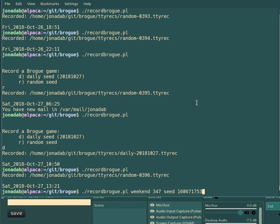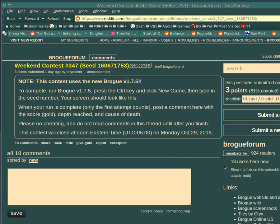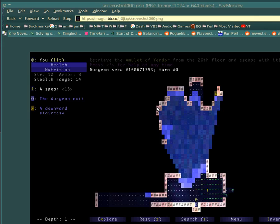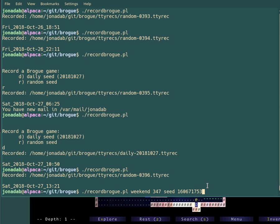Hello, welcome back to Let's Play Brogue. Today I am going to play the weekend contest, number 347. It is Saturday, October 27th, and when I start up the game, hopefully, it will look like this, approximately. So, let's have a go.